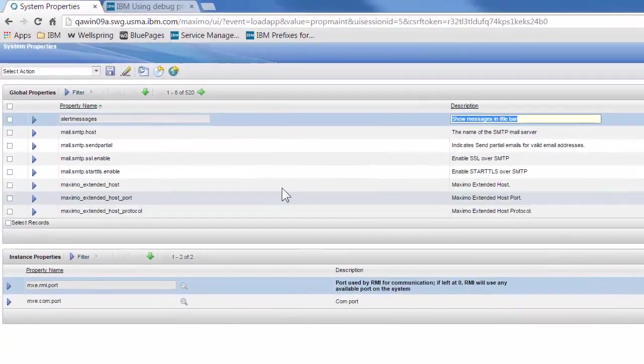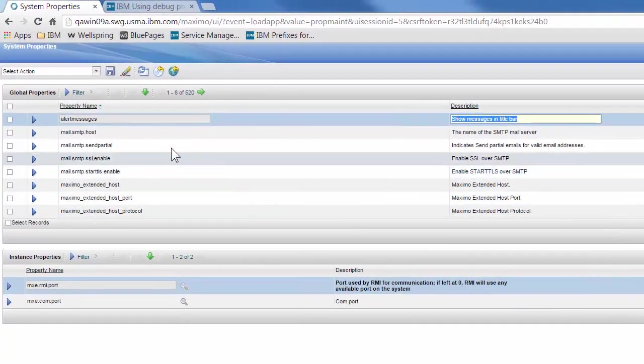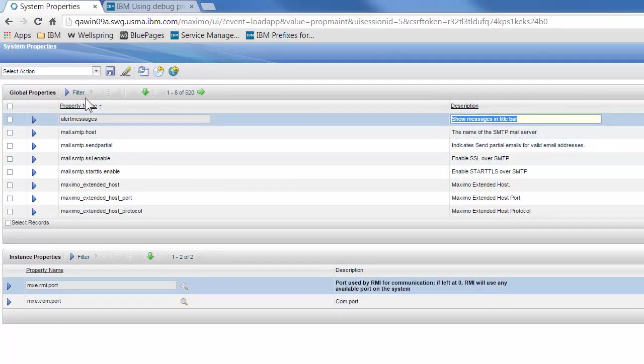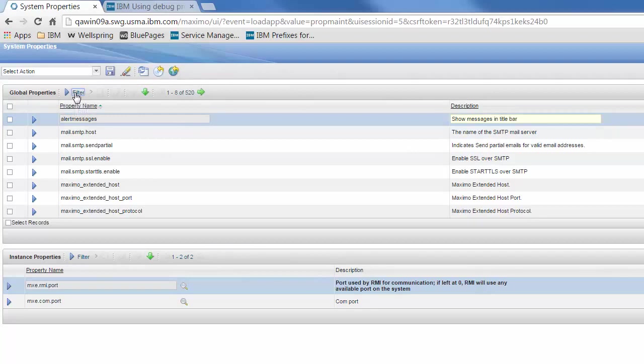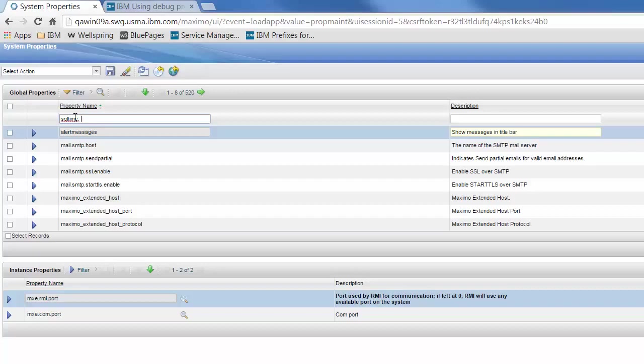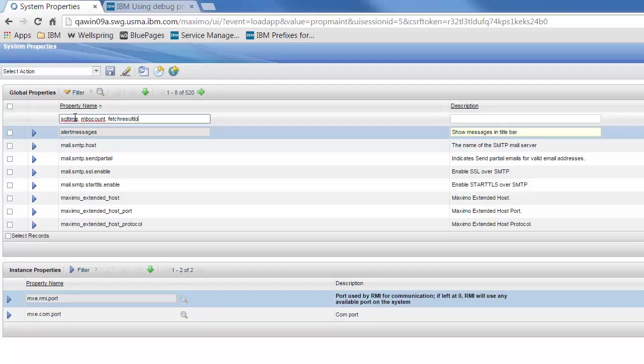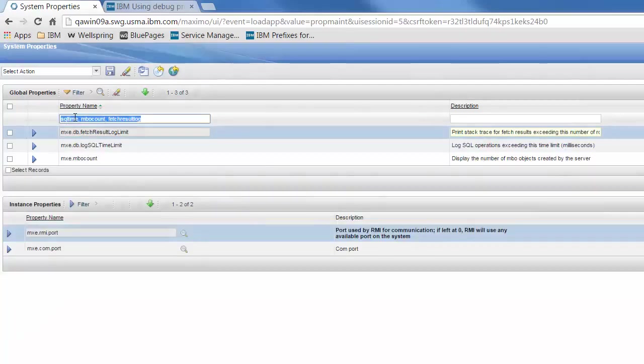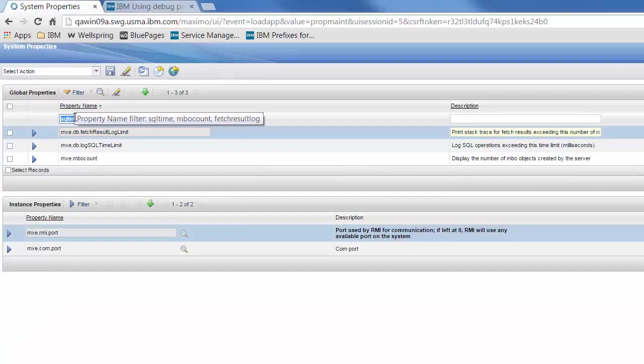In the system properties screen, if the filter does not show, click on filter and then enter SQL time, space, MBO count, space, fetch result log. This will show you three properties that we're going to change.